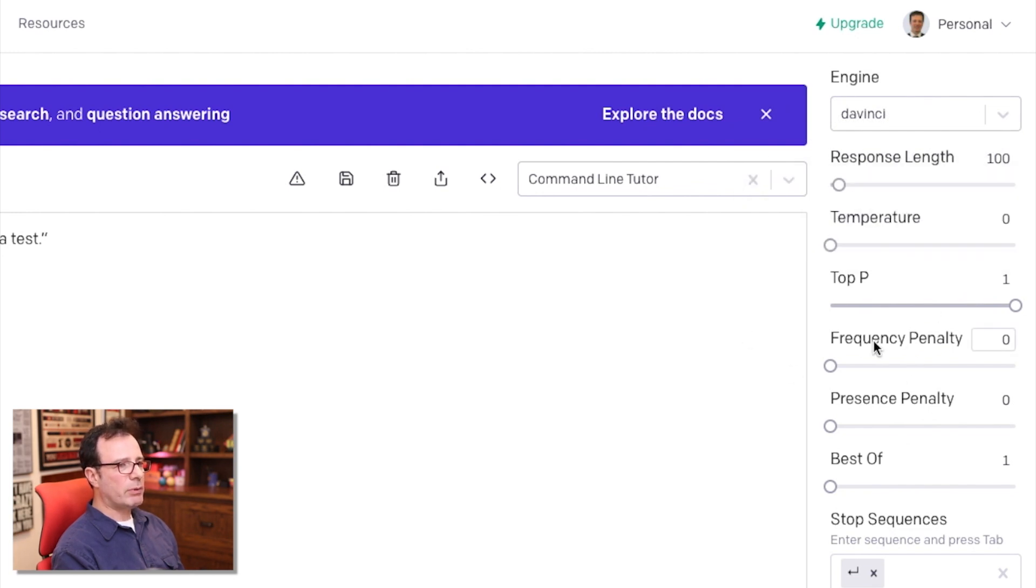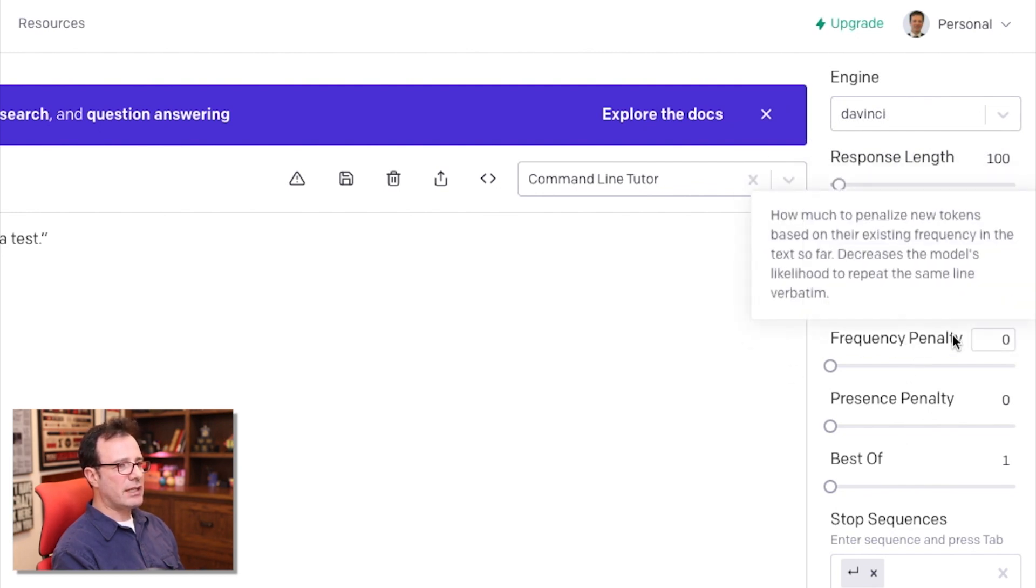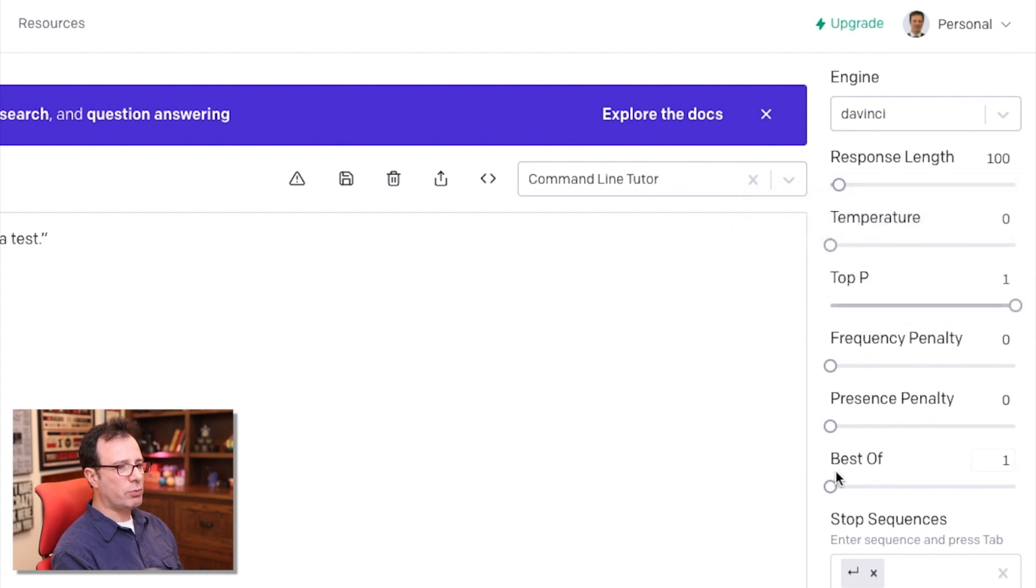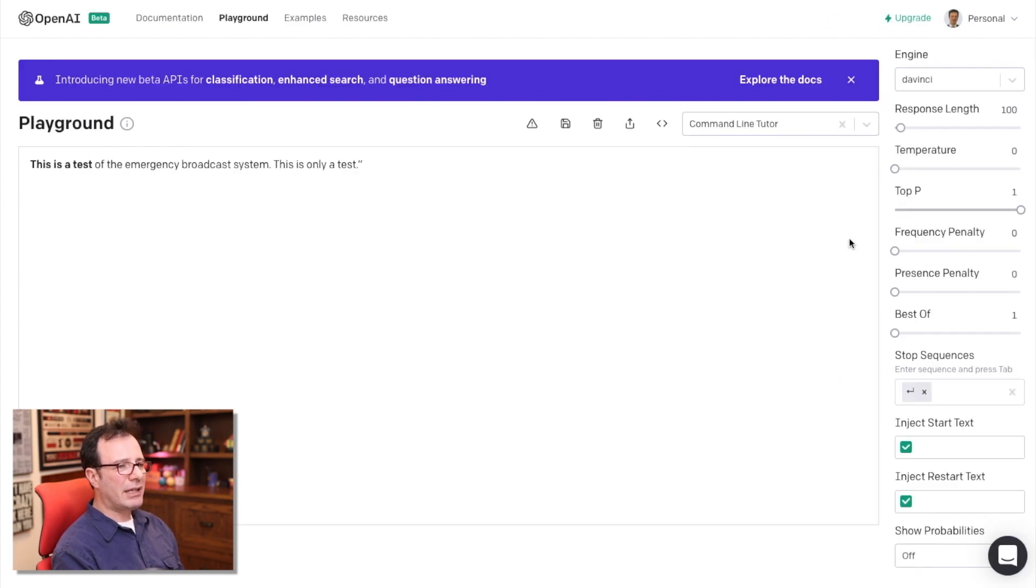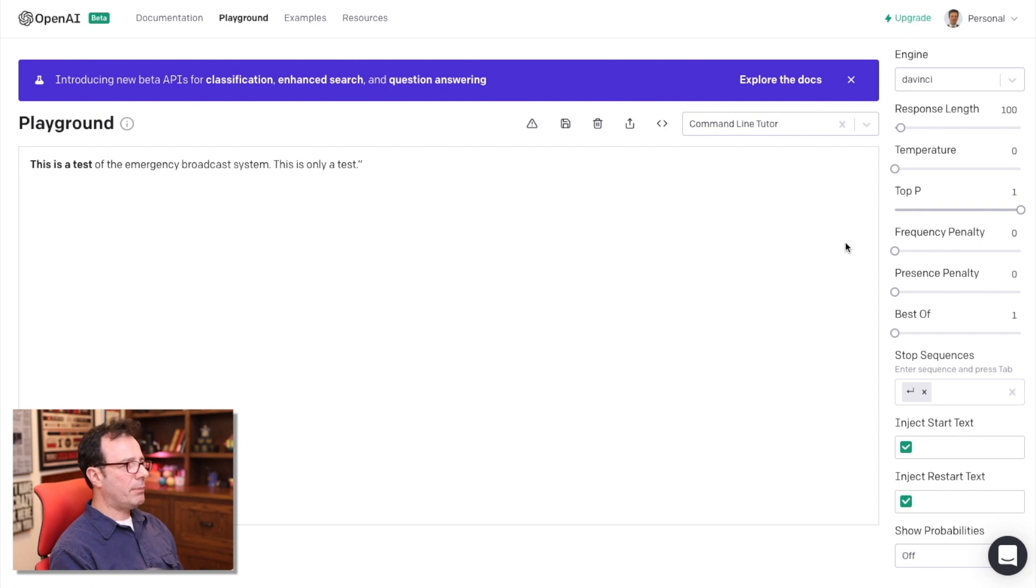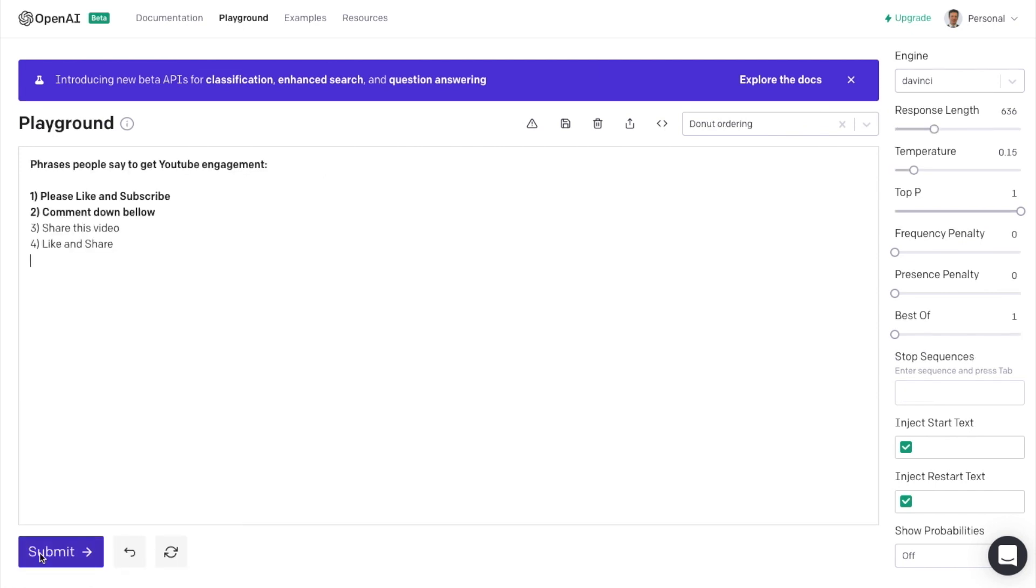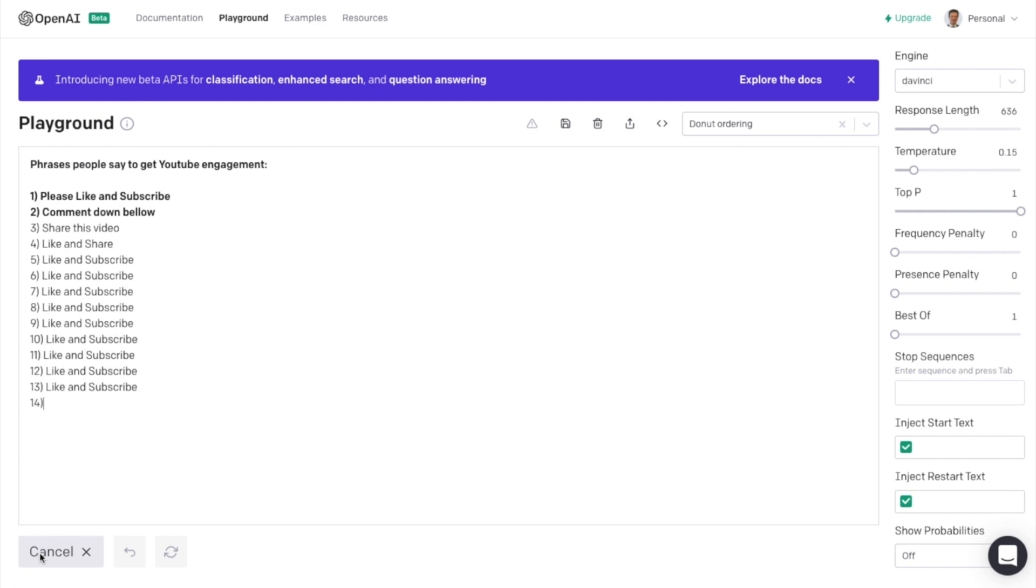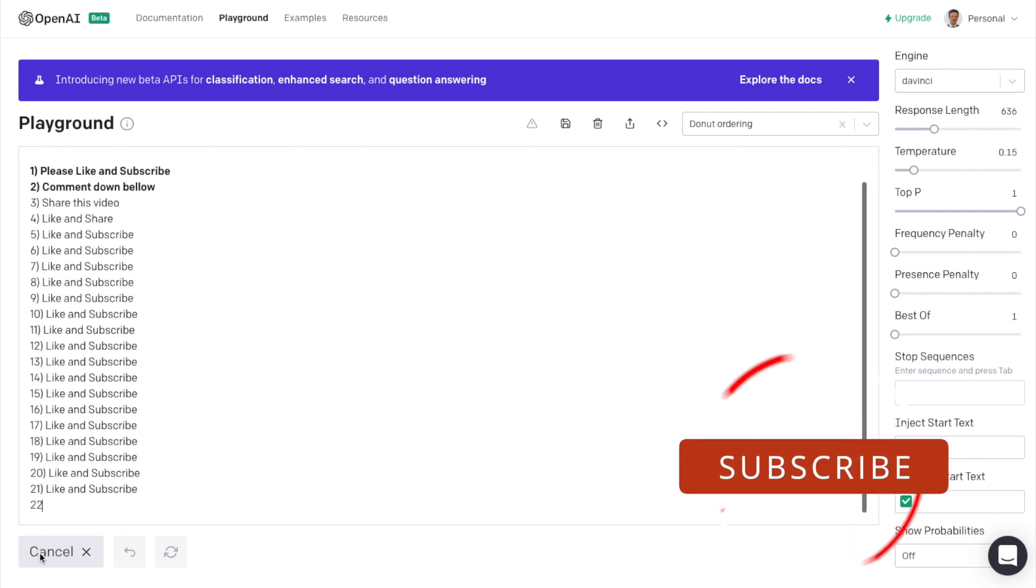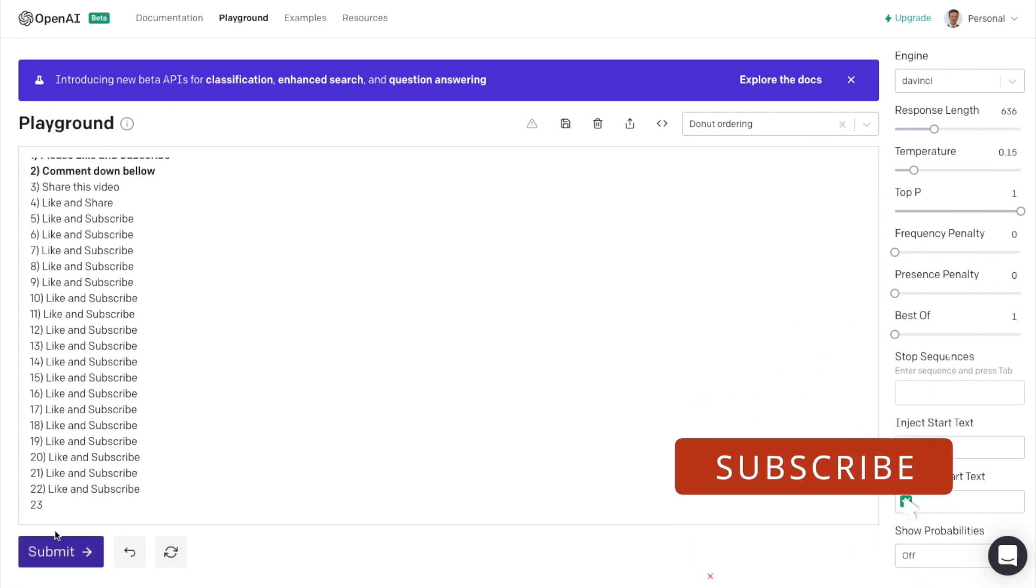If you want multiple responses, it can go through those responses with best of. There's frequency penalties and presence penalties and this helps GPT-3 reduce repeatability. So sometimes it'll get stuck in a loop where it keeps repeating the same phrase over and over. And so some of that will help prevent that.